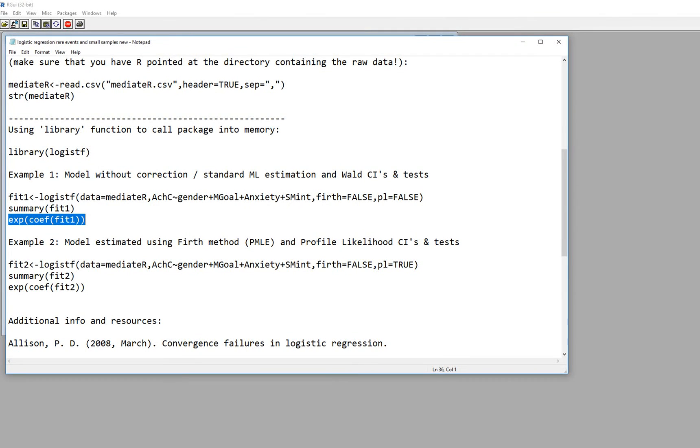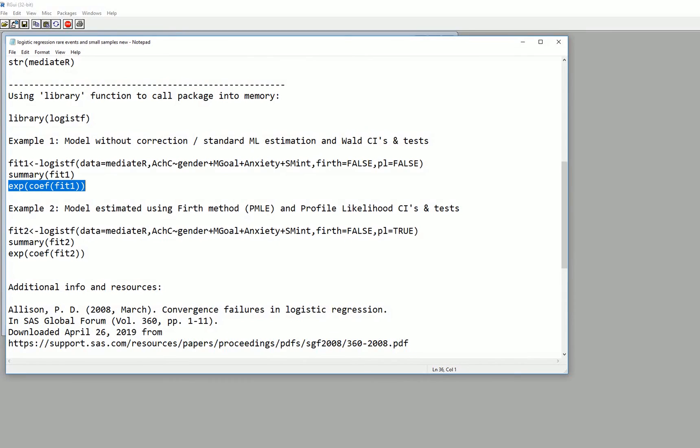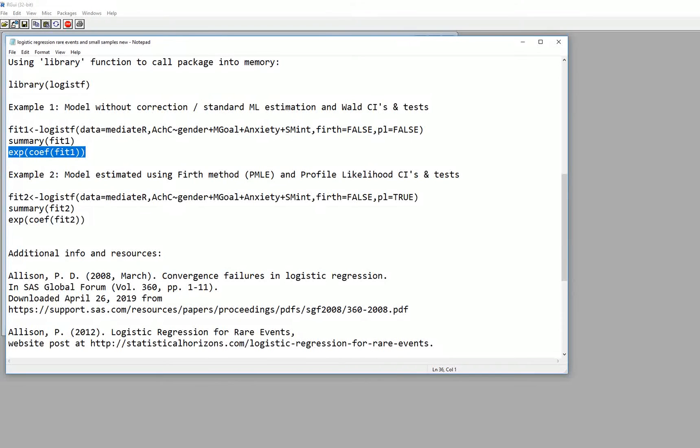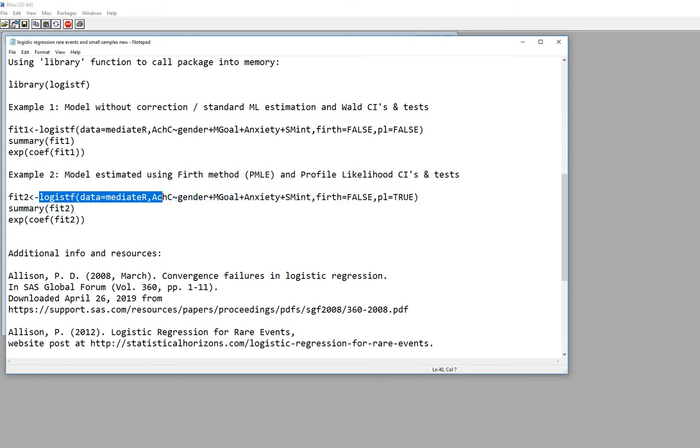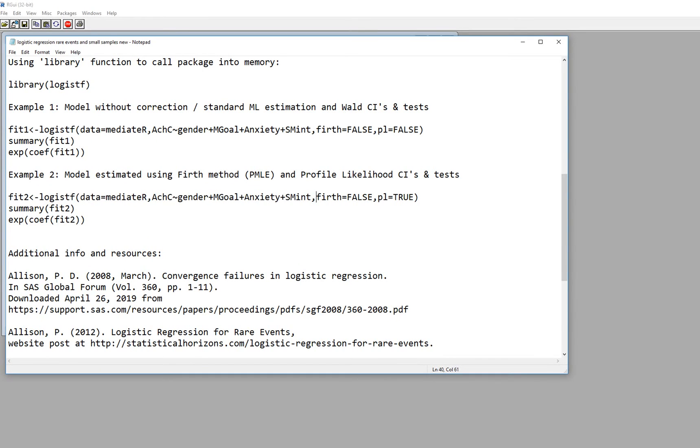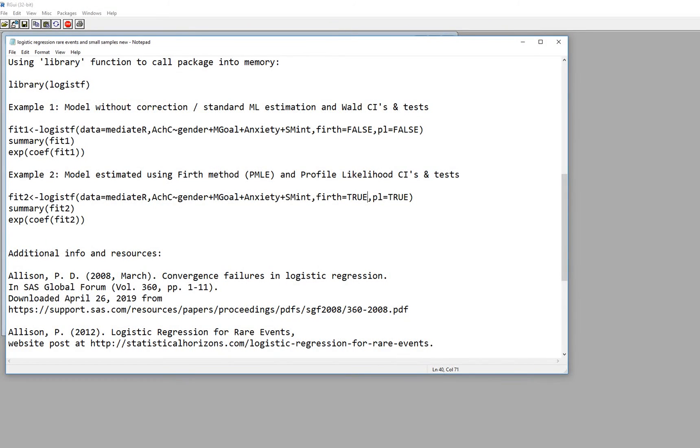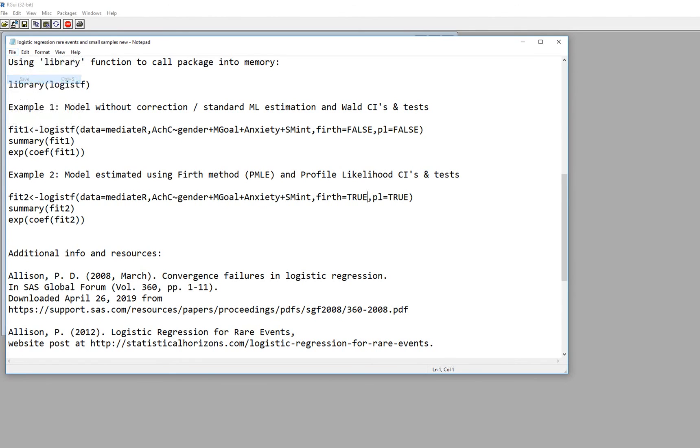So now let's rerun the analysis but use the Firth method. So in this case right here I'm going to create a new object that's called fit2 and it's going to contain the results of our analysis. But so everything up to about this point is the same but now you'll see that I have firth and this should actually say equals true. So I'm going to type in true right here. And then PL equals true as well. So in fact I'm just going to resave over this.